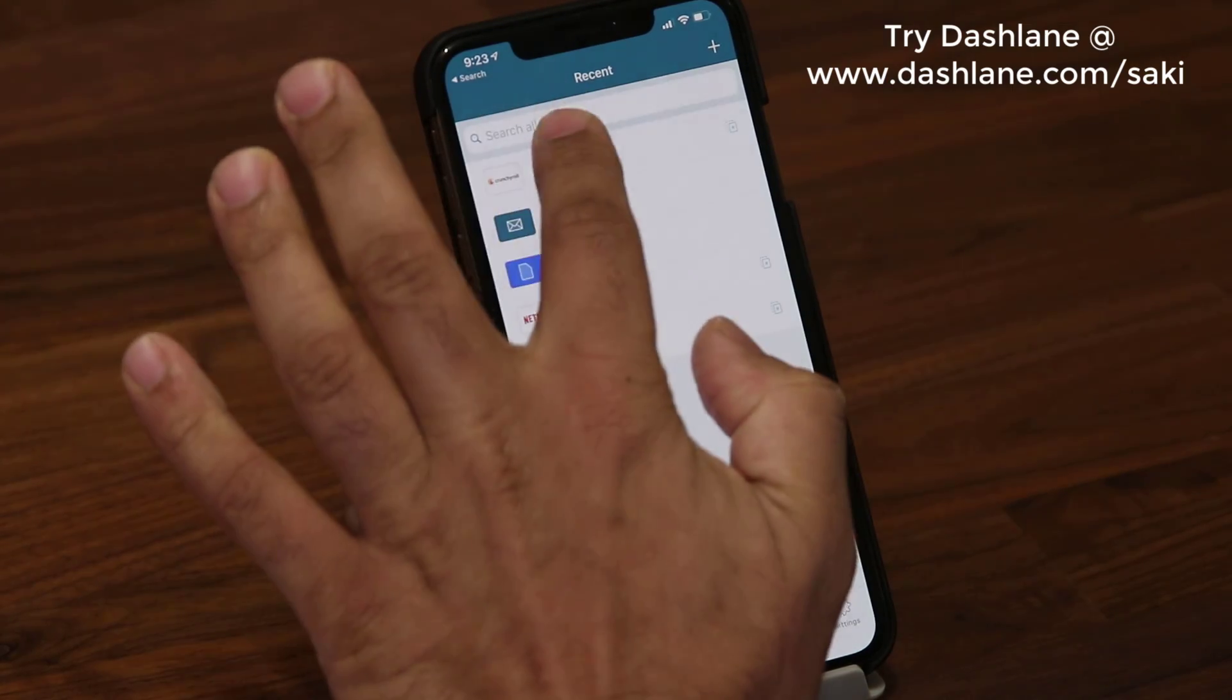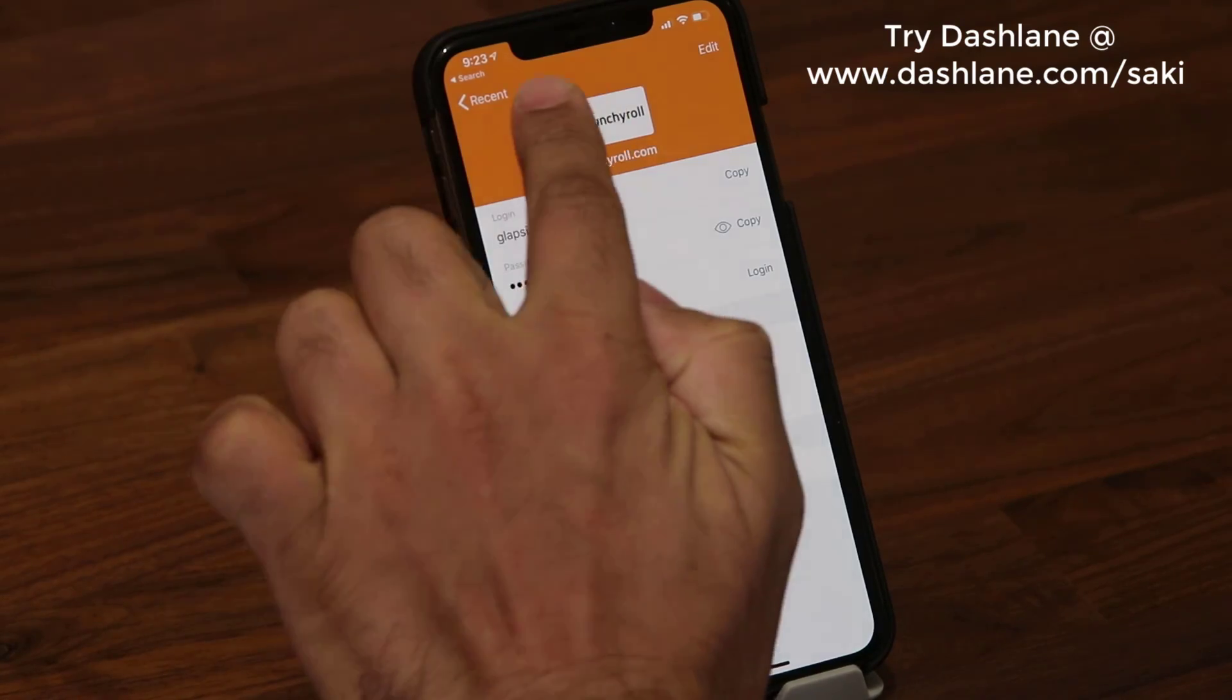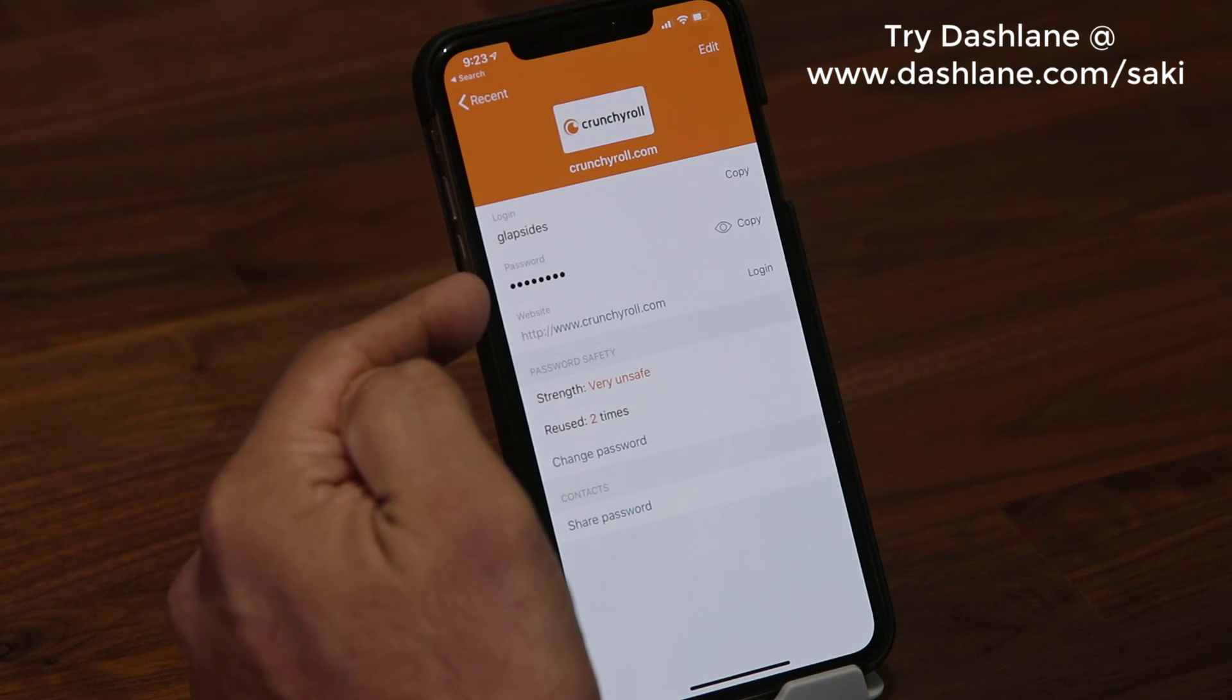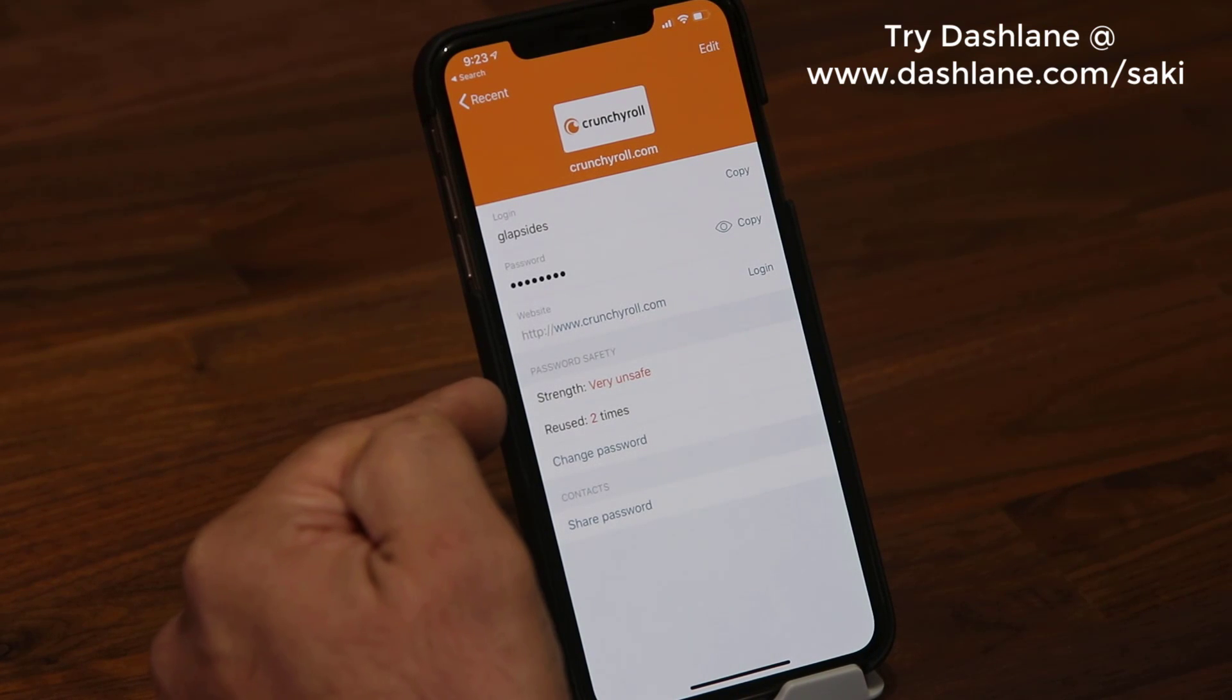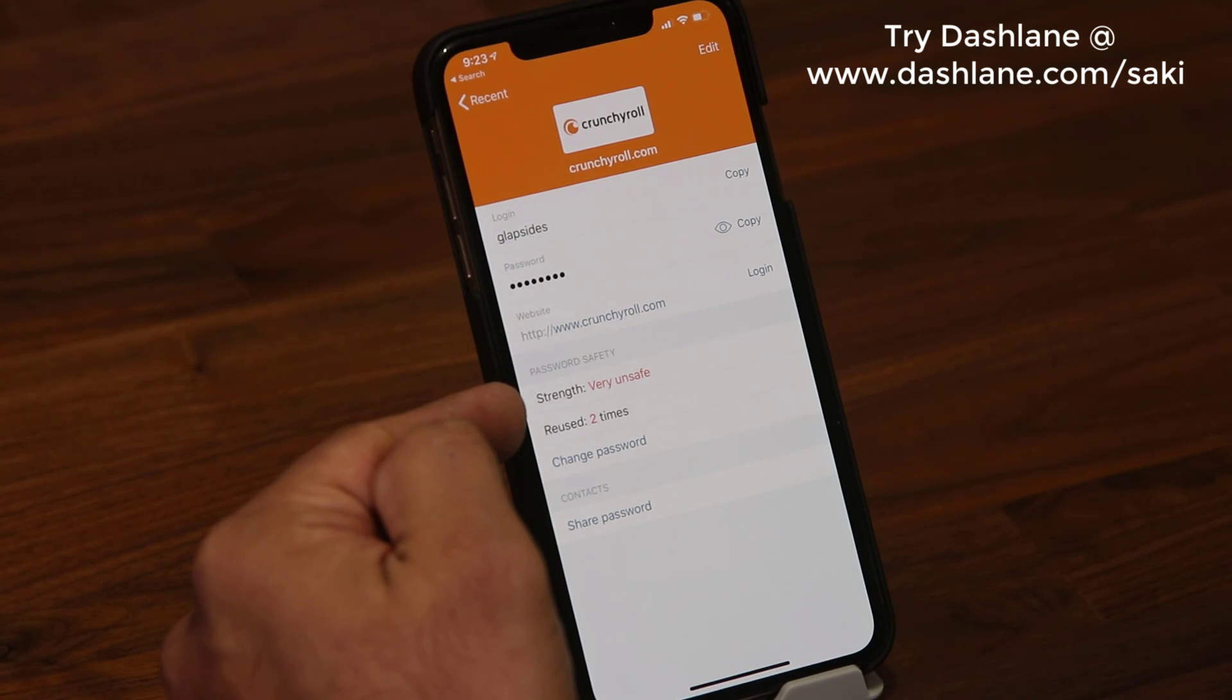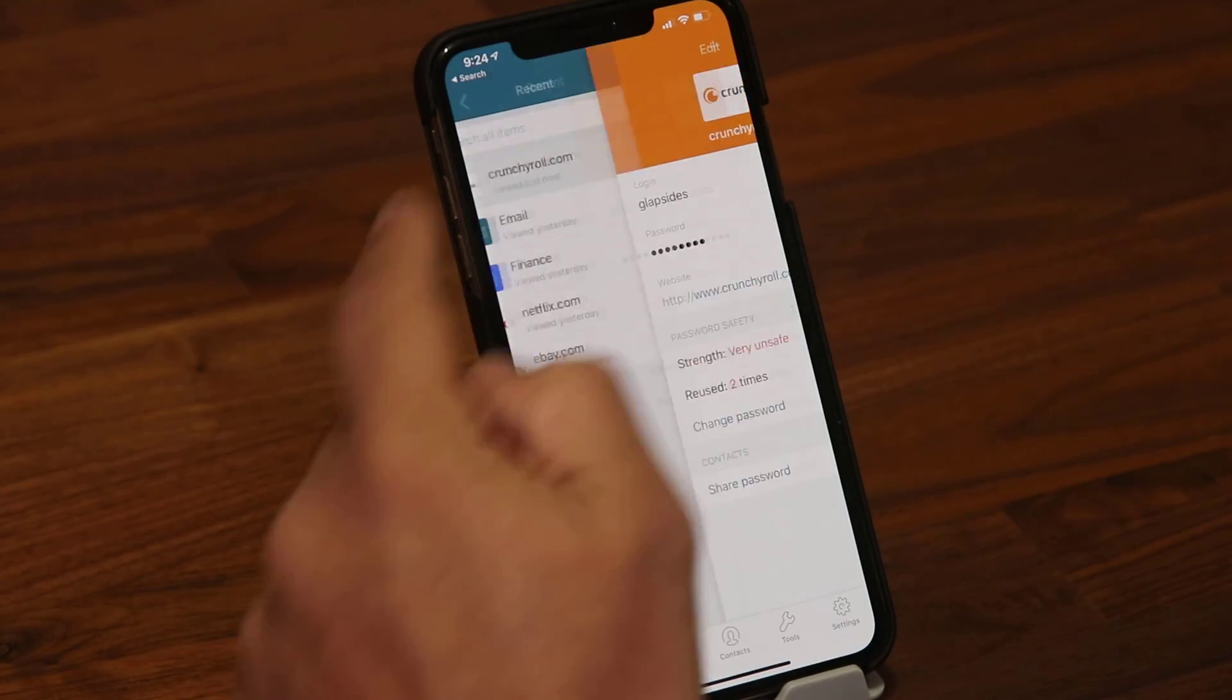If I tap one of these, you're going to see a breakdown. It even pulls in a nice image of the actual website and puts it on the back. Then you see your login information, your password, the website, and it even tells you the strength of your current password. In this case, the strength of my password for this login is very unsafe, meaning it's very simple.